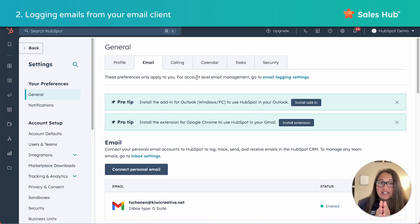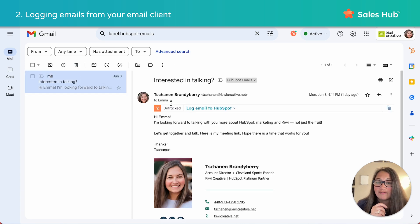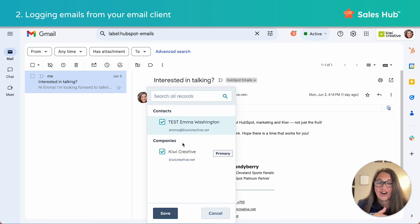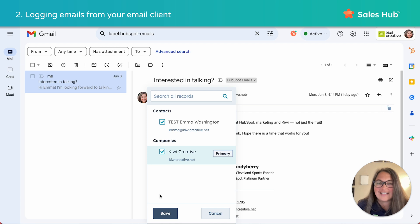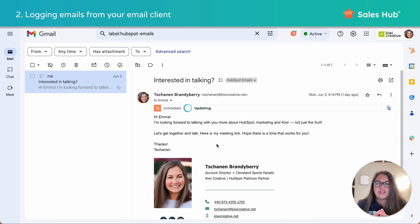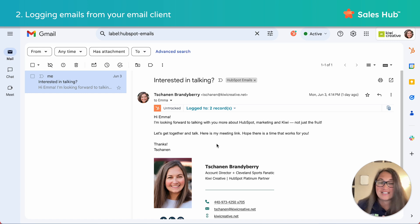Once you have that integration installed, find the email that you want to log to your HubSpot CRM. Under the to information, click log email to HubSpot, and then configure the logging settings in the dropdown. If this recipient is already a contact, you'll see something that looks like this — you can check the boxes. If it's not already a contact, you can click create contact and it will create one for you. Once you're ready, hit save. This approach also allows you to save the email to the company record, which is great if you're reaching out to multiple contacts at a company or working with an influencer as you try to work your way up to reach the decision maker, or on a deal record, which is a nice feature for sales reps.